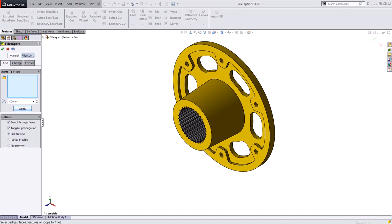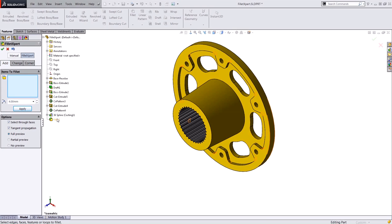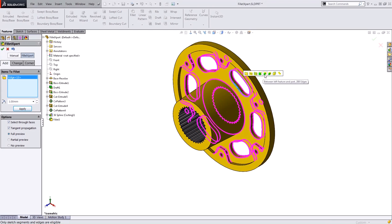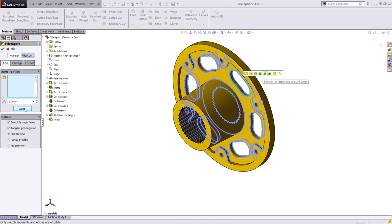I can add additional fillets, so let's go ahead and change the fillet radius to 1 and select some additional geometry here. Again, I'll use that SWIFT technology and hit apply.